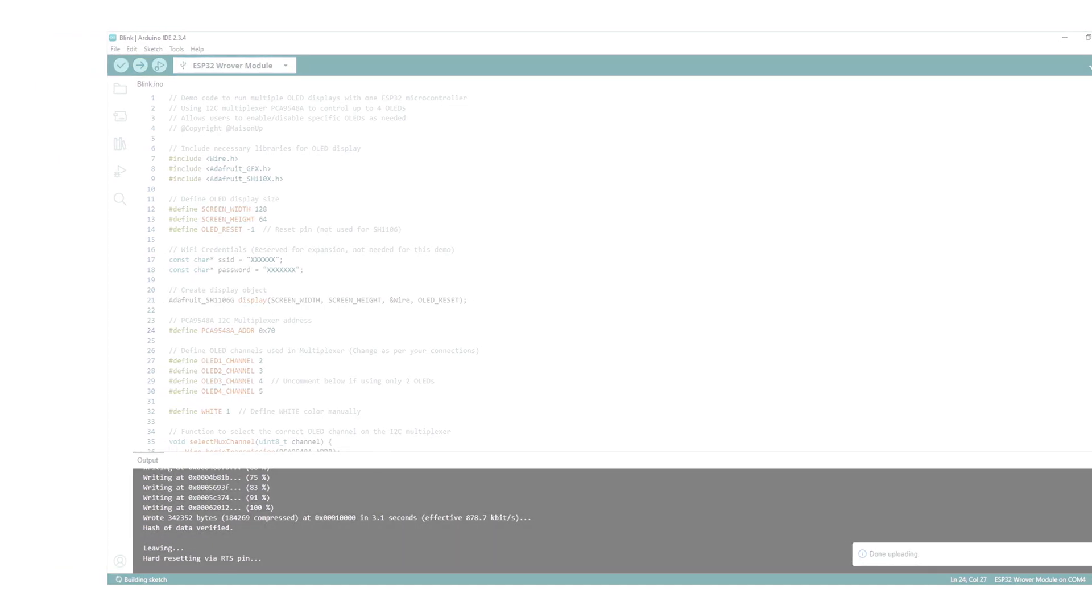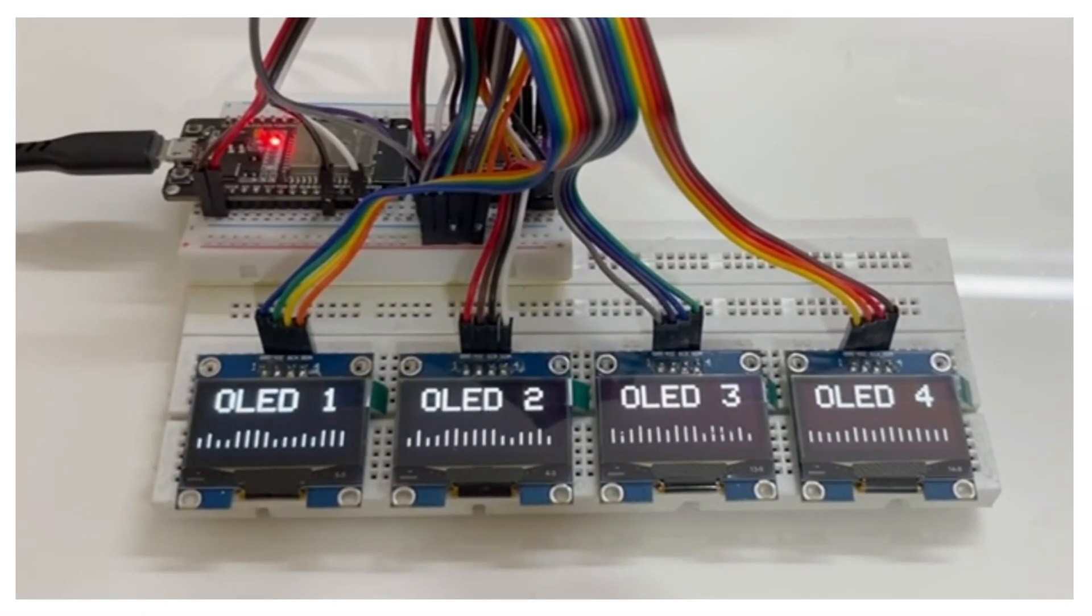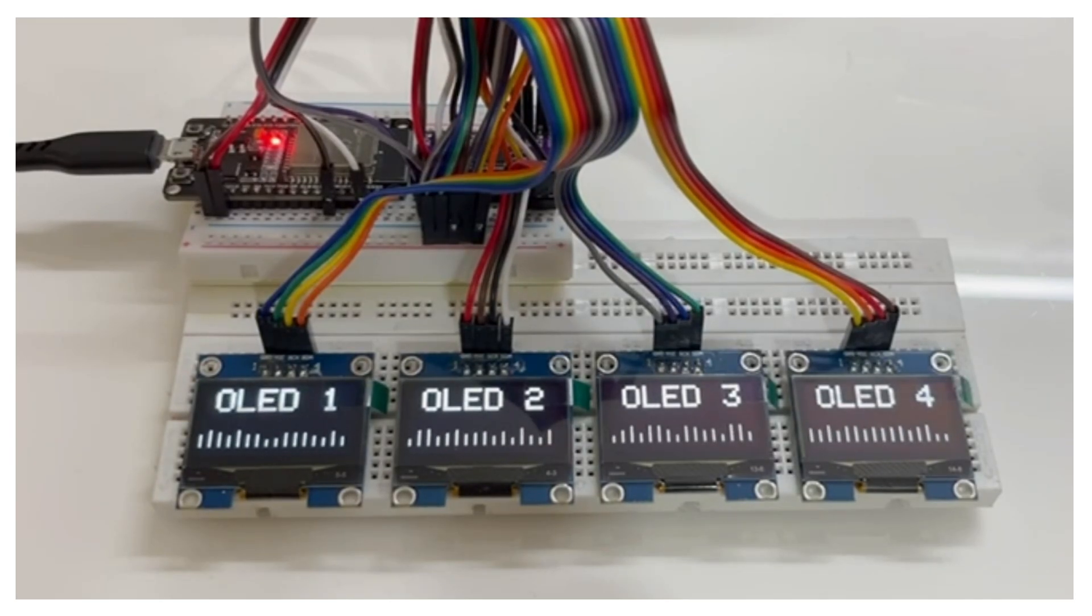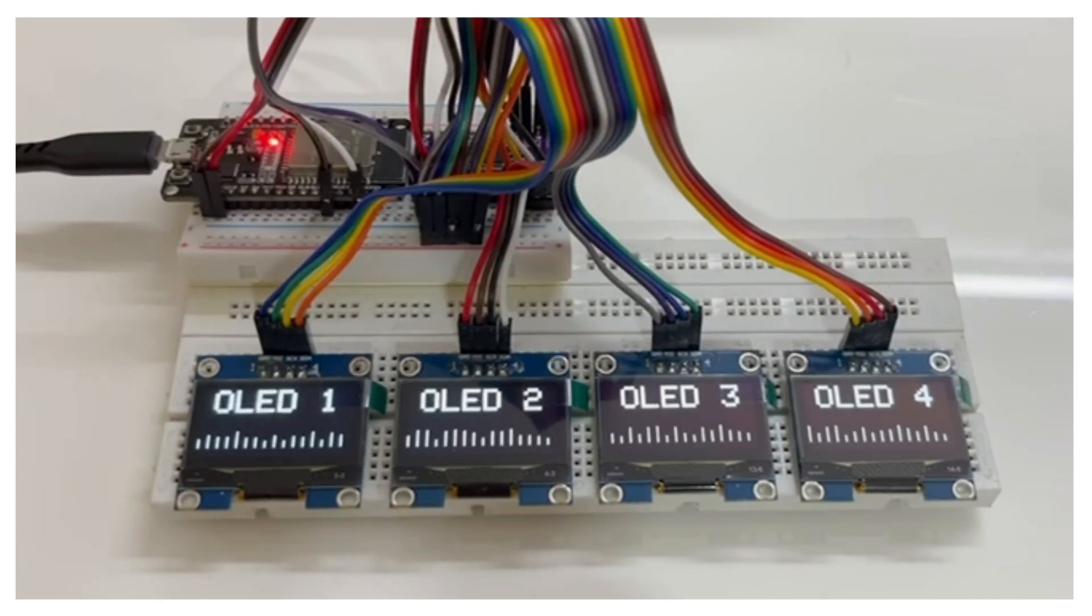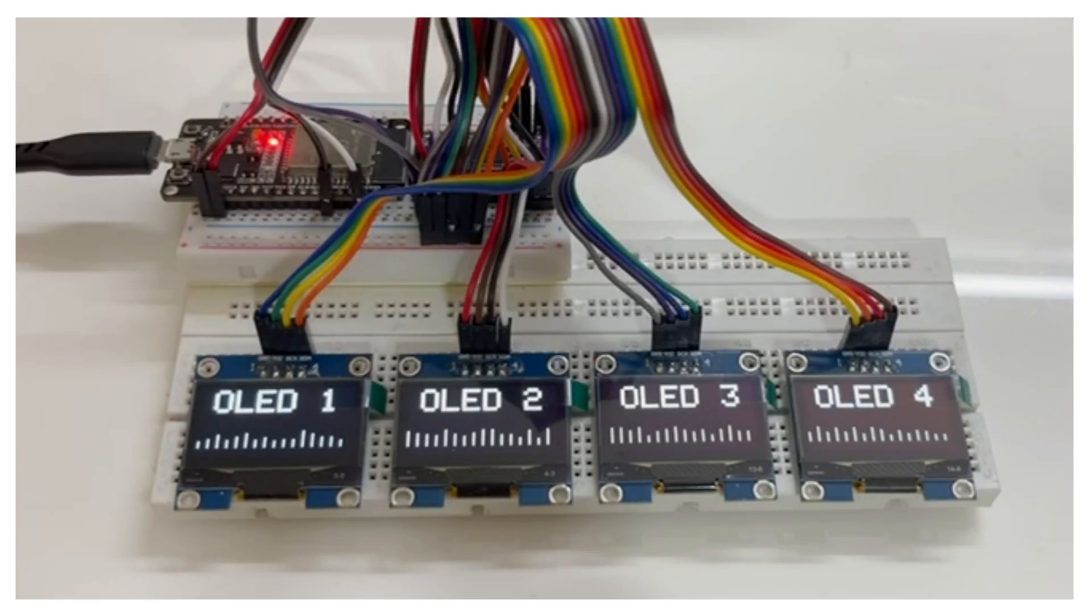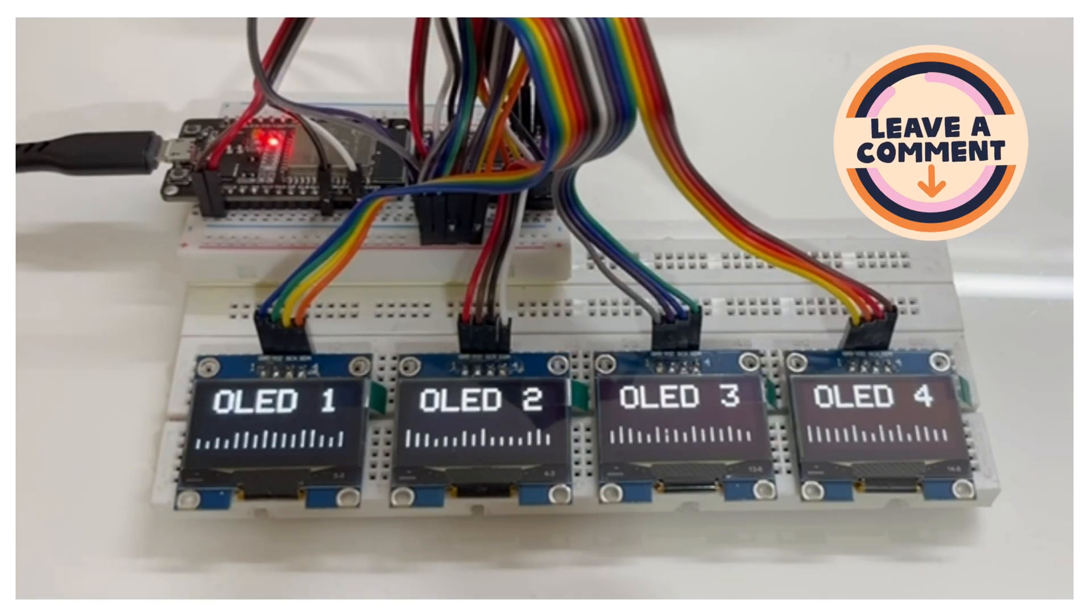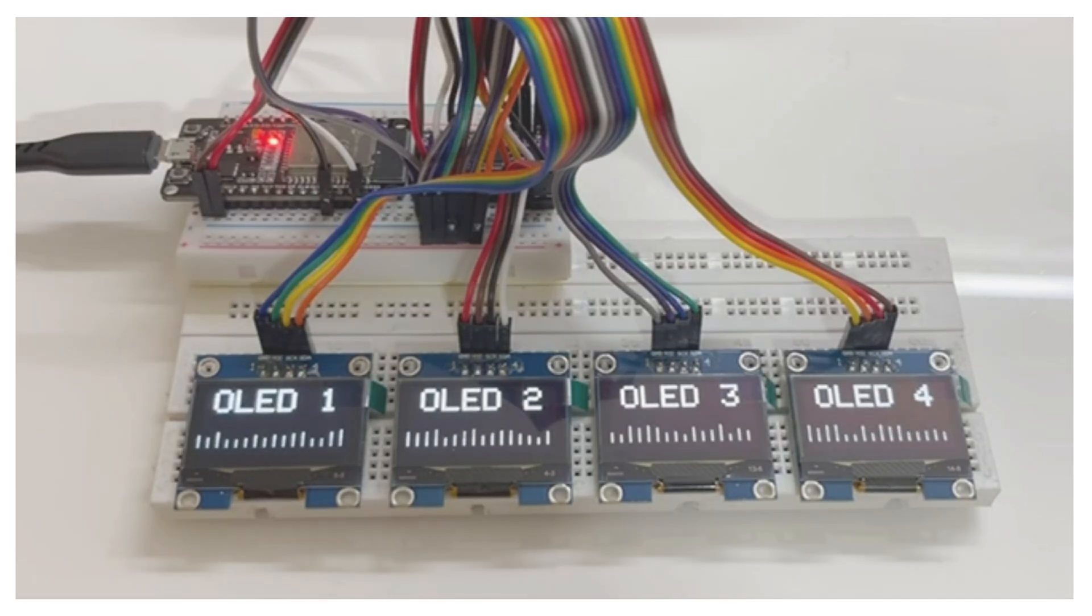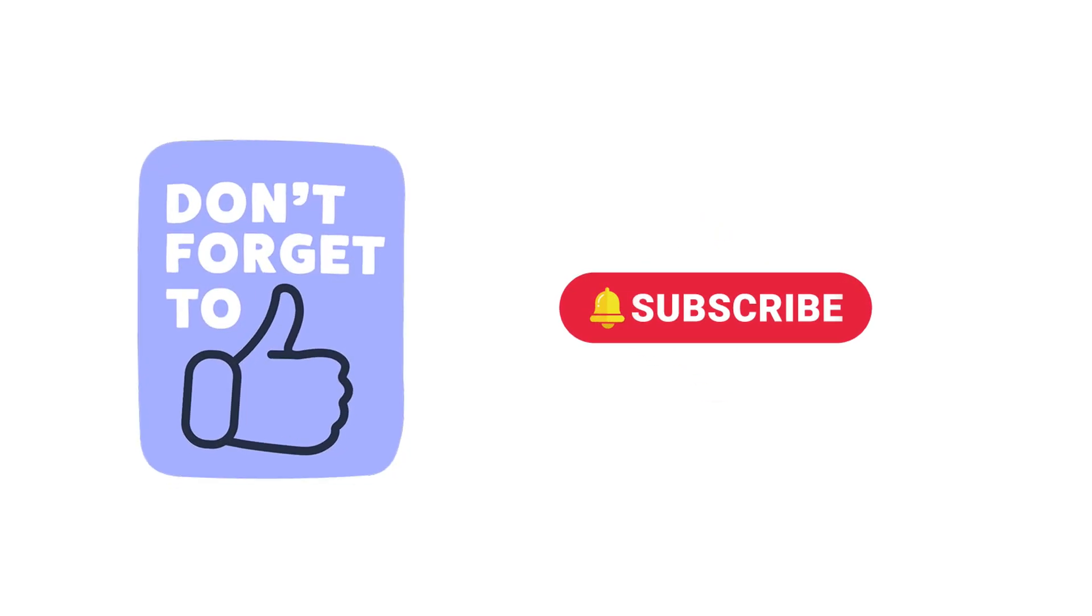And that's it. That's how easy it is to expand your microcontroller's capabilities using an I2C multiplexer. You can always modify the code to fit your project's needs. If you need any help, feel free to leave a comment. And if you found this tutorial helpful, don't forget to hit the like button and subscribe for more exciting tech content. See you in the next one.